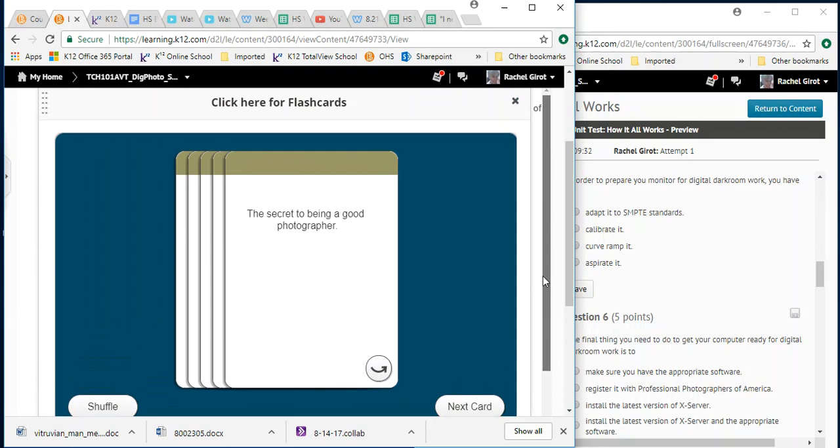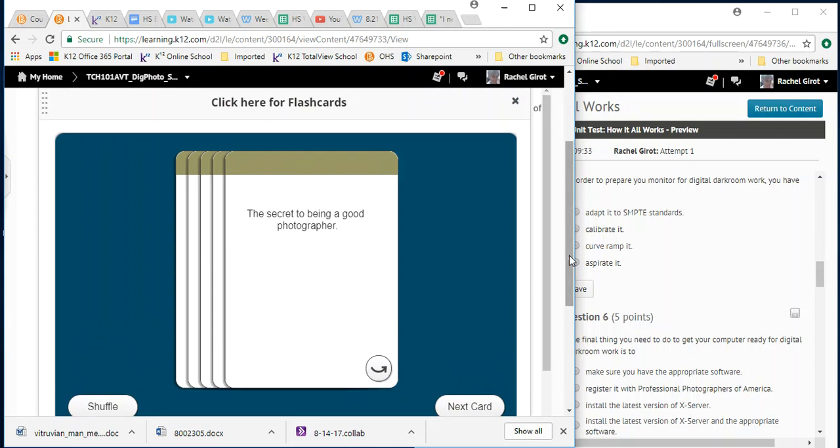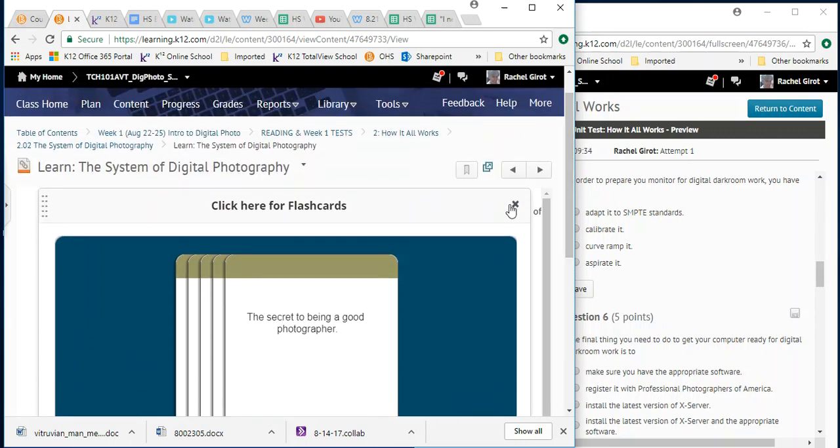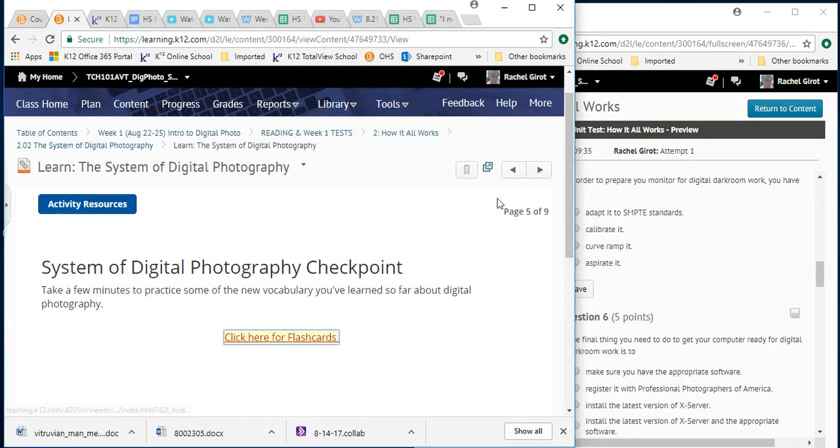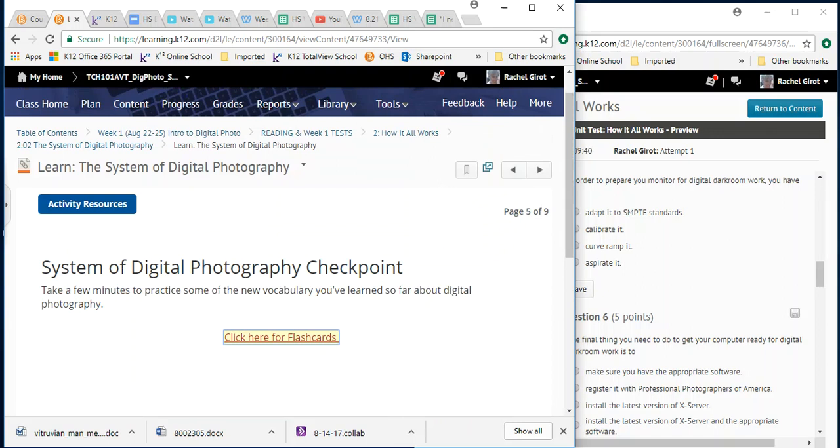So that is how the reading assignments and the tests are going to work in this class. Pretty simple, really doable. That's how you get your points. Just do it. Thank you guys.